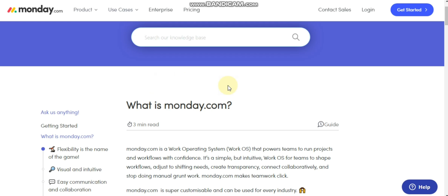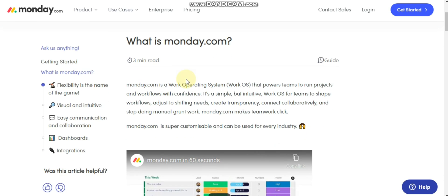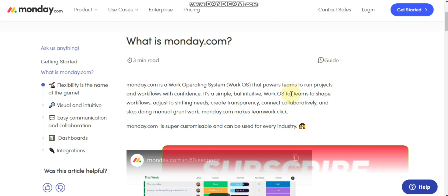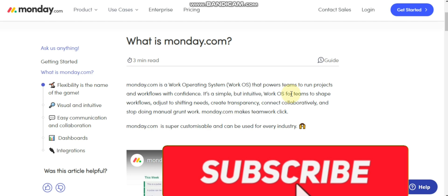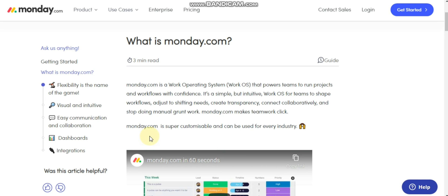What is Monday.com? We will talk about what is Monday.com and how it works. Monday.com is a work operating system that powers teams to run projects and workflows with confidence. It's a simple but